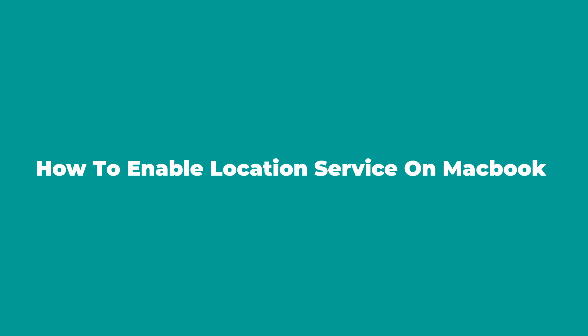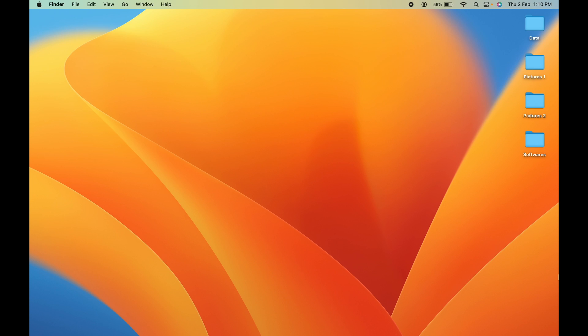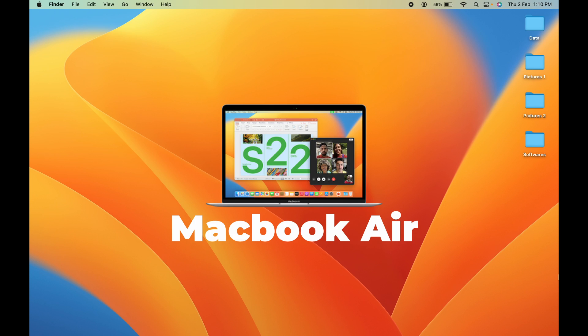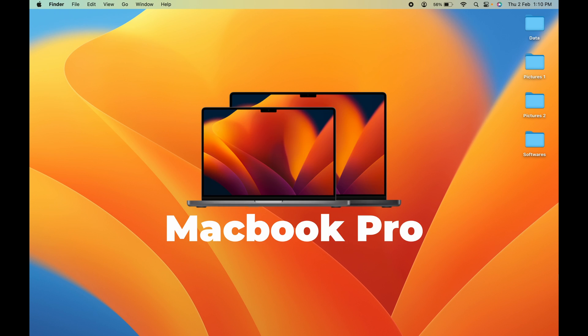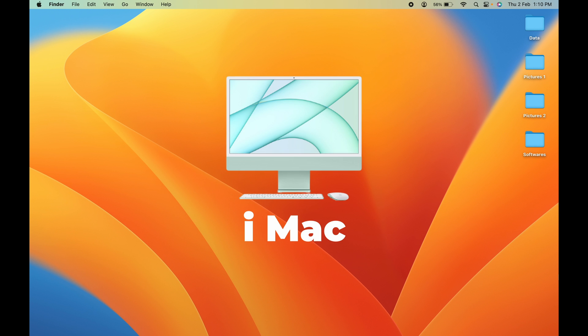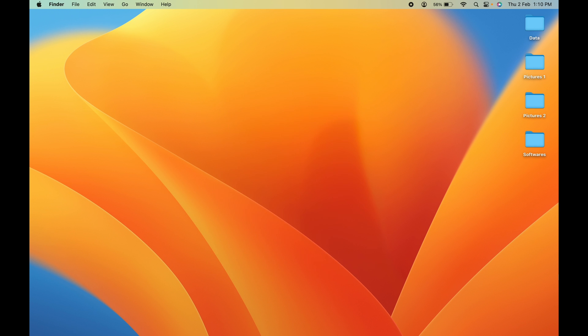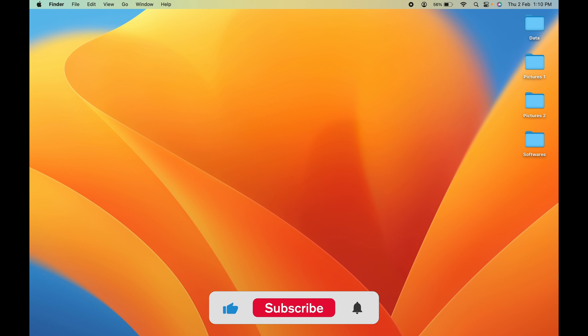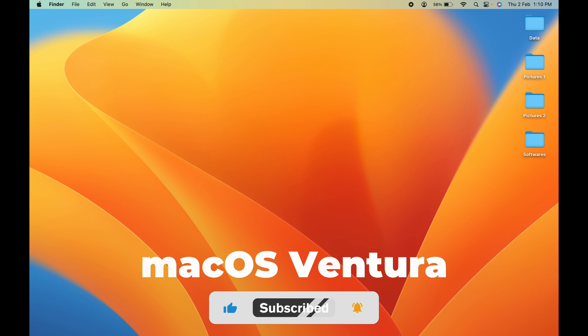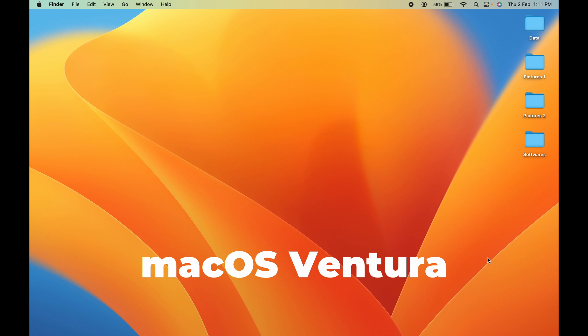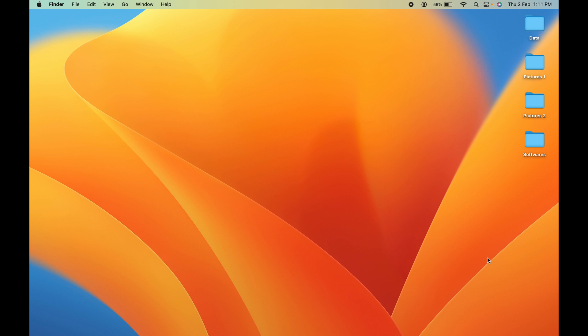How to enable location service on Mac. If you're using MacBook Air, MacBook Pro, iMac, or Mac Mini, the steps are the same. The steps I'm going to guide you through are for macOS Ventura. If your Mac supports macOS Ventura, you can follow these steps.